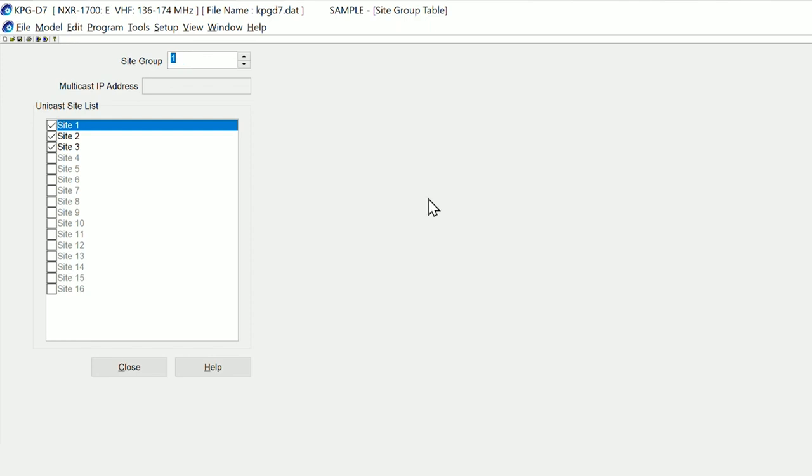From a user's perspective, you simply change channel, which will allow you to select a different group. That group in this particular case is either all three sites or just the site you are local to.